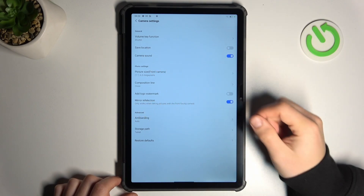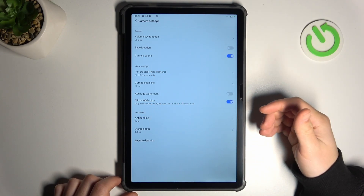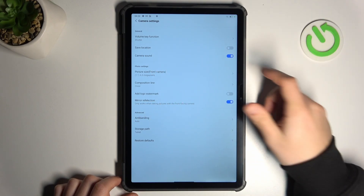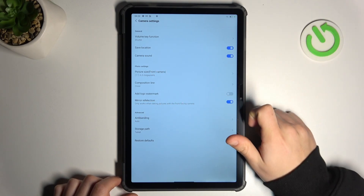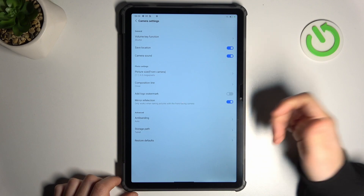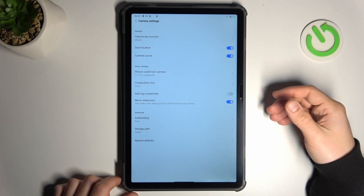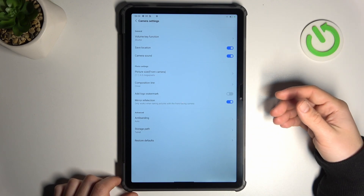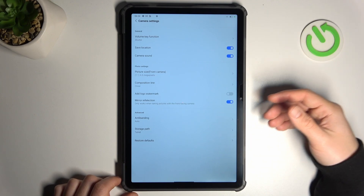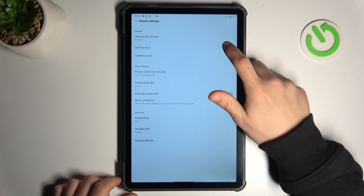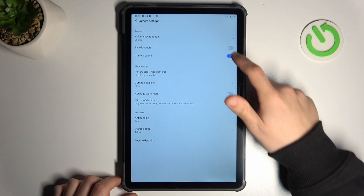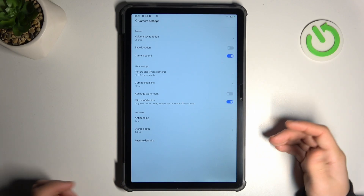Now just look for the save location option. If you want to take photos with the localization info, just switch it on. If you want to take photos without any info about your current position, just switch it off like here, and that's it.